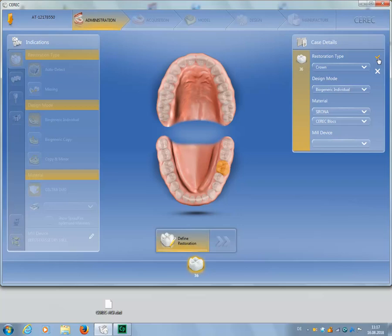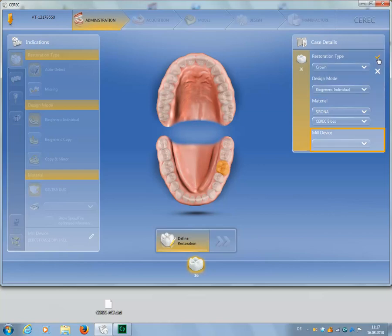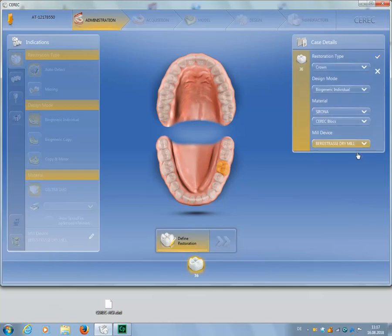The recommended restoration type is Crown, with the design mode Biogeneric Individual. We determine the grinding and milling unit, and confirm our selection by clicking the checkmark.